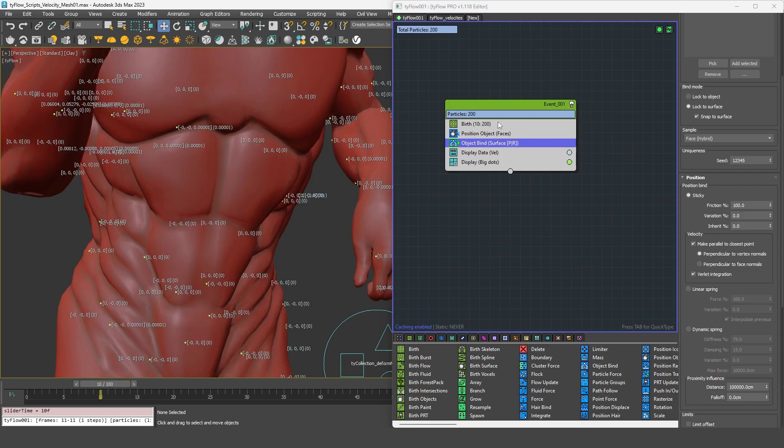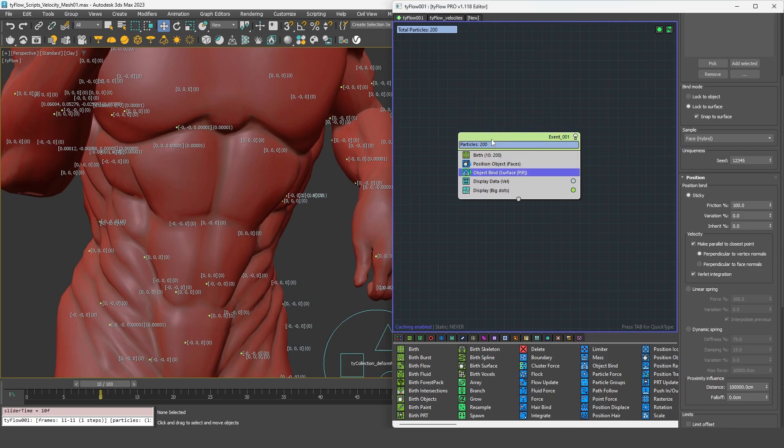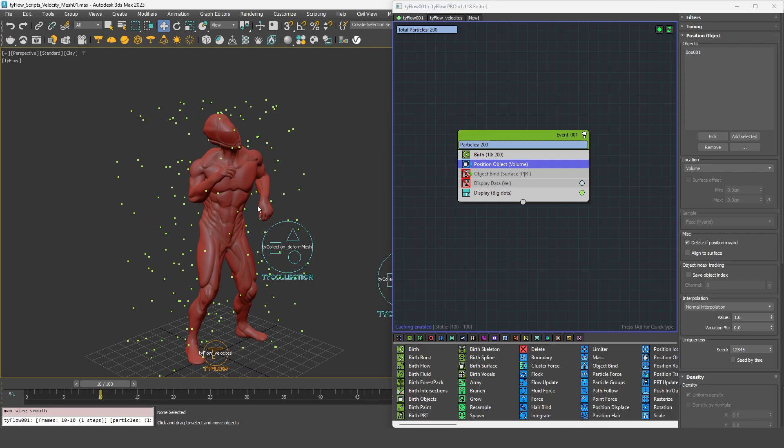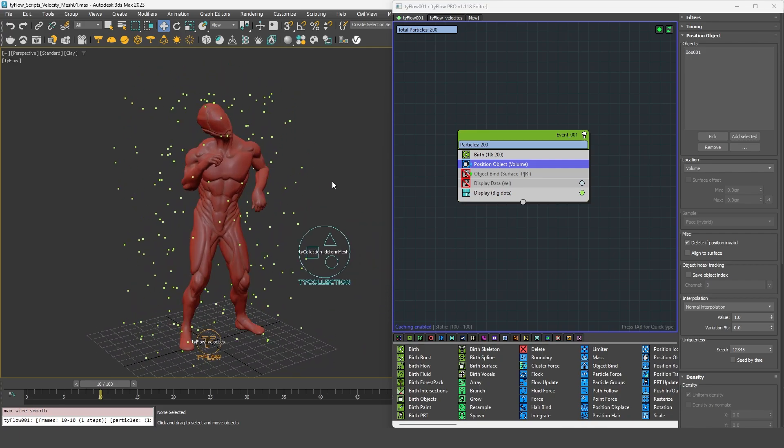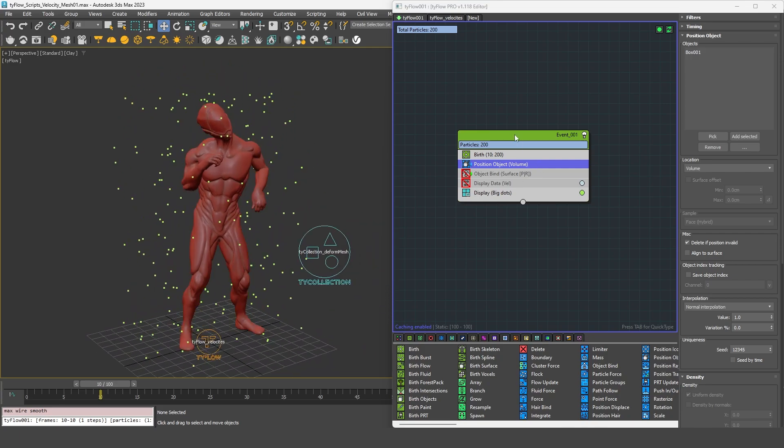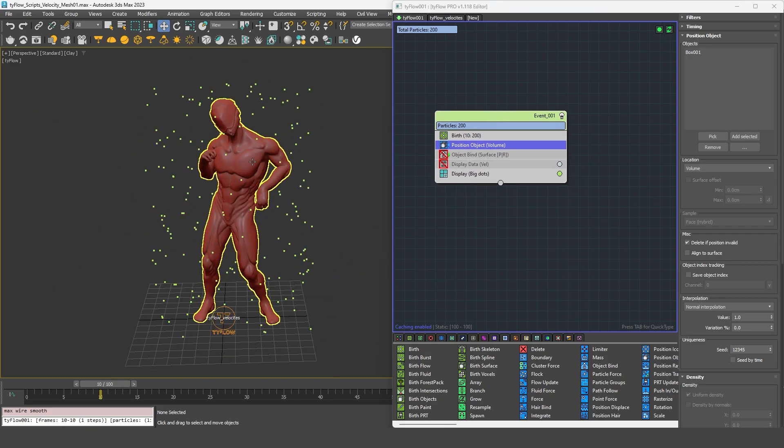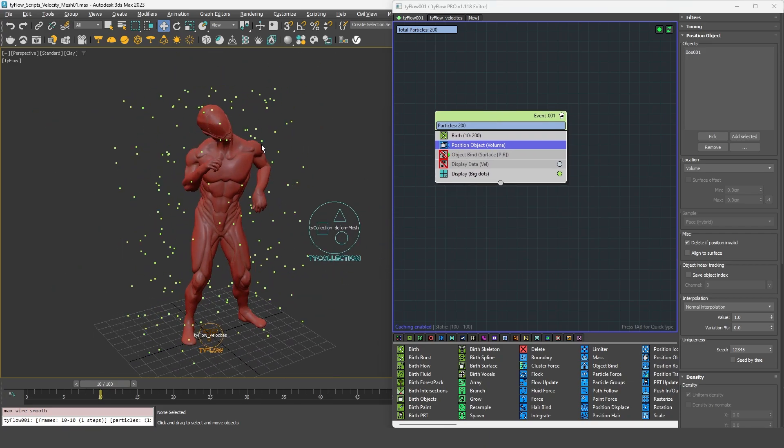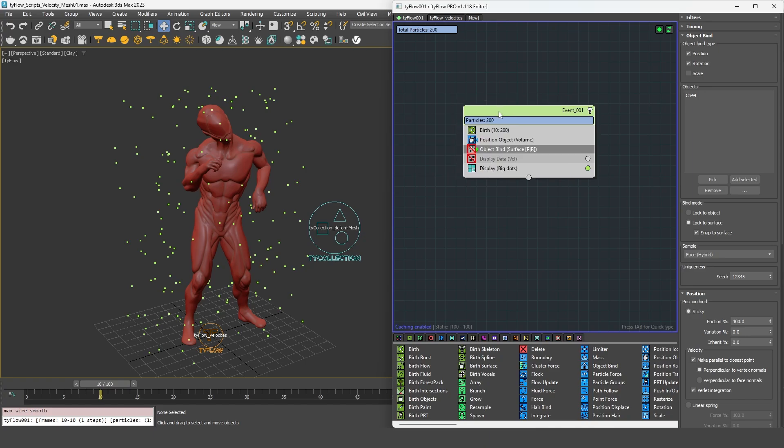And the second reason is that sometimes you don't want to use an object bind. You can have some particles around your character, meaning not being attached to the geometry, and still want to get the velocity of this object. And there is simply no way to do that with the object bind. So I'm going to show you different methods to address these issues.